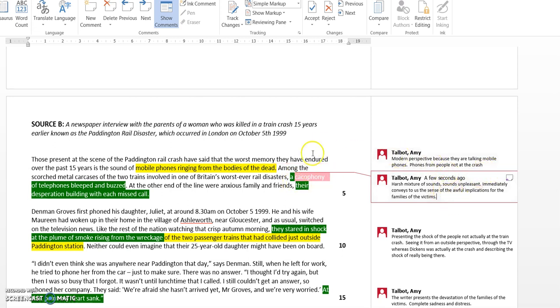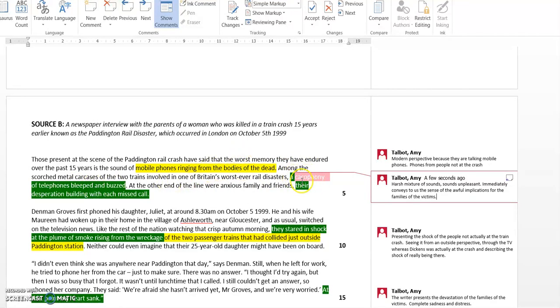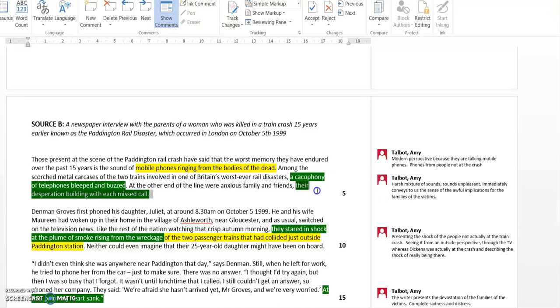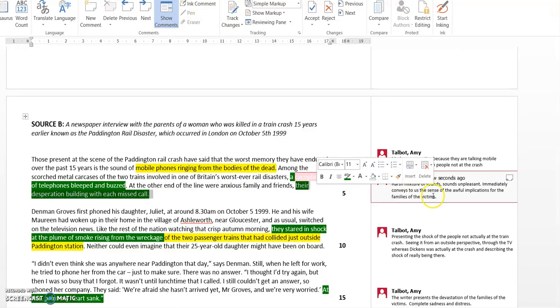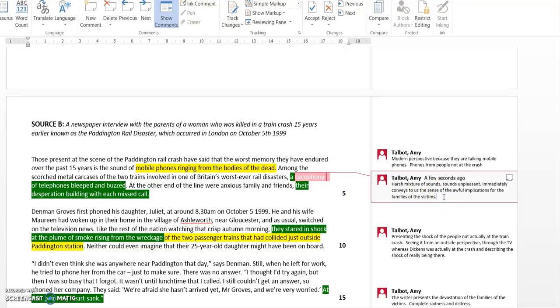You can imagine the train crash has happened and there's all these mobile phones going off of the families and victims. It's a cacophony of sounds, not a pleasant sound, so it gets across to us the devastation they must have felt. Then we've got 'their desperation building,' which supports and links back to that point. Again, it's that third person, talking about their desperation and how it was building.